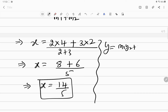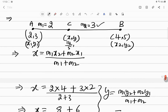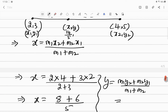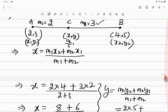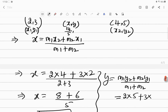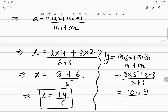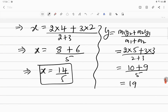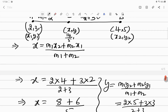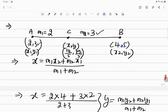The formula for y is: M1·y2 + M2·y1 divided by M1 + M2. M1 is 2, y2 is 5, M2 is 3, y1 is 3. So y = (2×5 + 3×3) / (2+3) = (10 + 9) / 5 = 19/5. So the coordinates of point C are (14/5, 19/5). This point divides the line segment joining (2, 3) and (4, 5) in the ratio 2 is to 3.